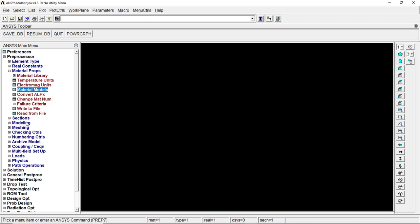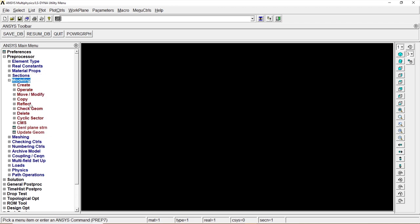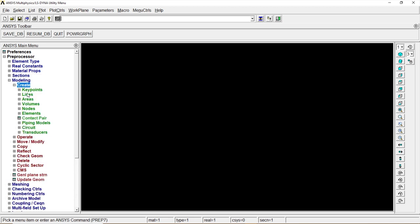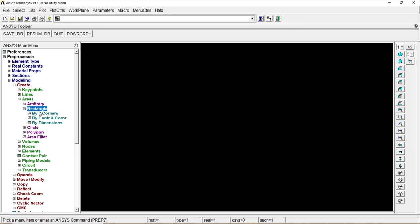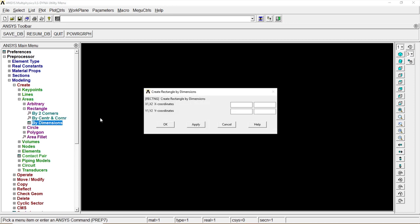Let's go to Modeling, Create, Areas, Rectangle by Dimension. X coordinate would be 0, 40, Y coordinate 0, 25, -25. OK.